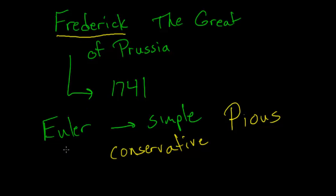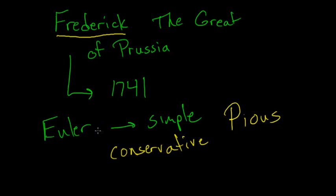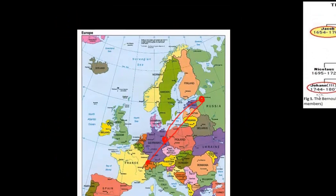Euler was not much of an engineer. Whenever Euler tried to build things, they didn't always work. He was a master of calculations. But when it came to building something, he wasn't always the expert you should turn to. And Frederick didn't really like that. And they had somewhat of a feud between them. And it gradually got worse and worse.